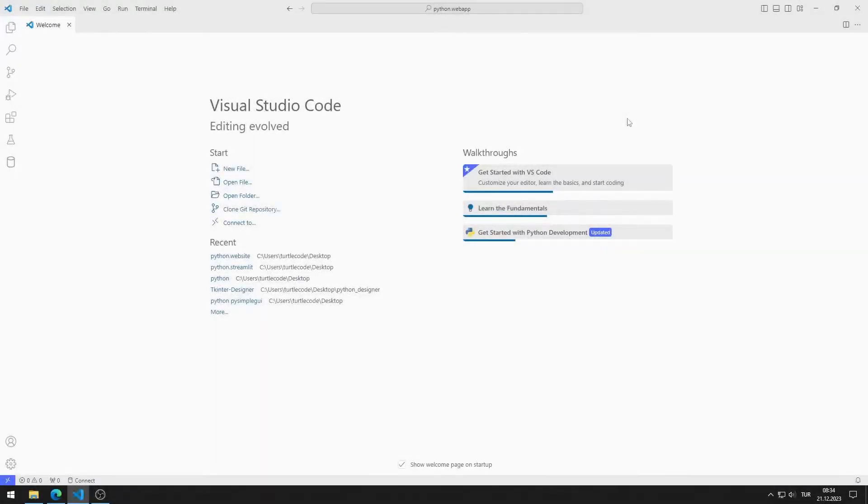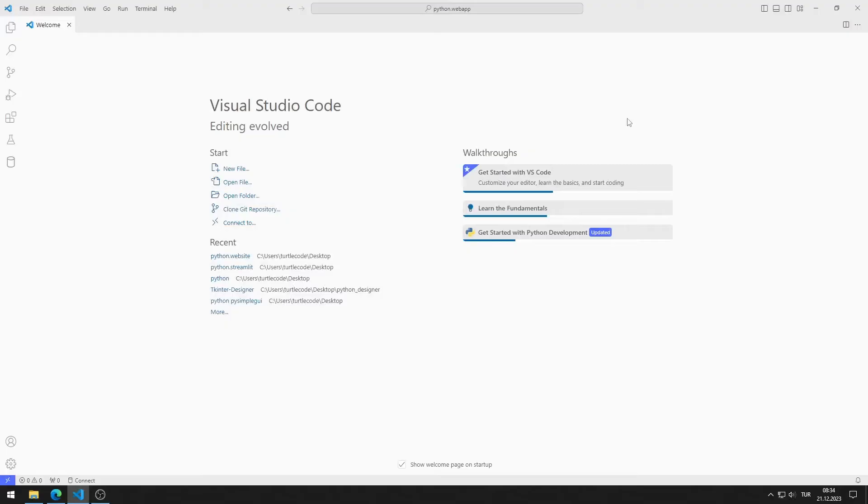Now I will create a simple web application. I will be using Visual Studio Code throughout the playlist. If you don't have Visual Studio Code installed on your computer yet, I will add a video link in the video description.